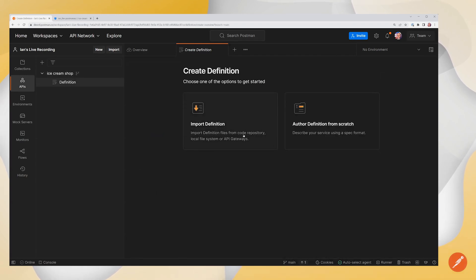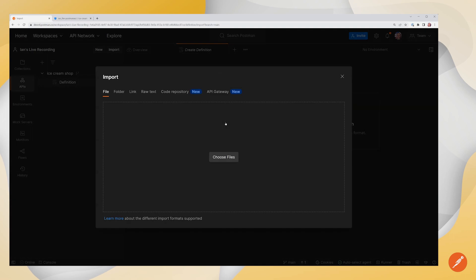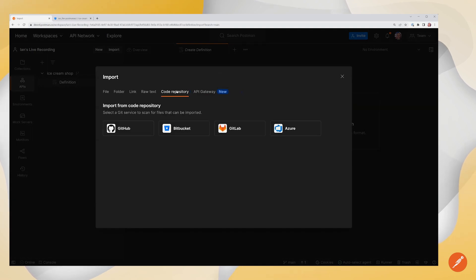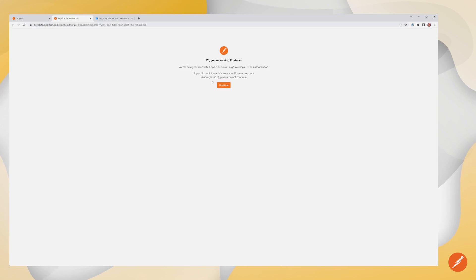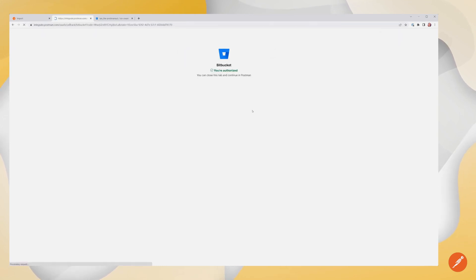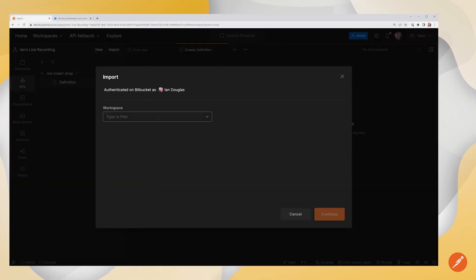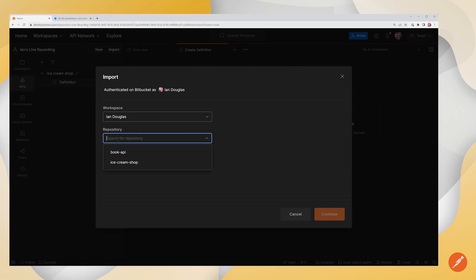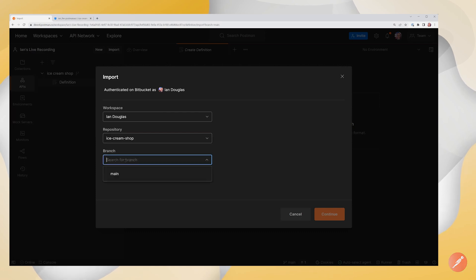Now in this case, we already have a definition. It's actually part of our repository. So we're going to go ahead and import that. I'm going to pull this in from a code repository. Again, I'm going to come from Bitbucket. We've already authenticated. I'm going to choose my workspace again. Choose my repository. Look for my branch.